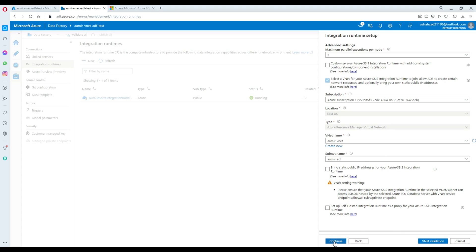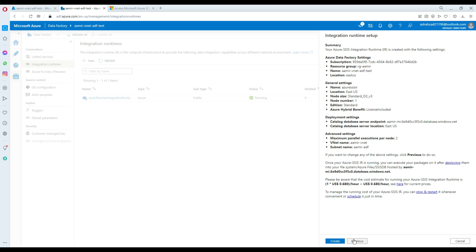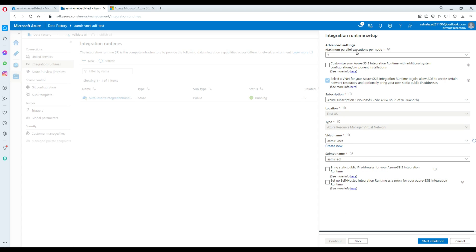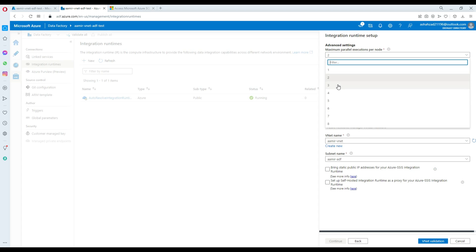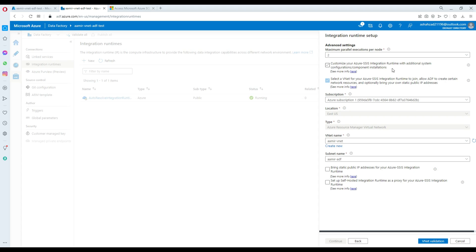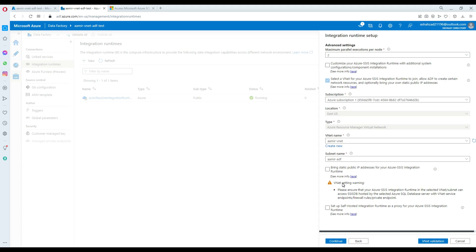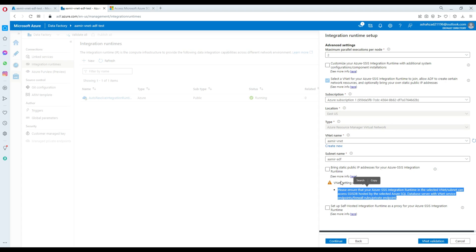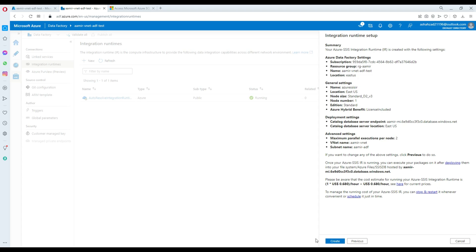We hit Next. You can also choose maximum parallel execution per node — one, two, three, whatever you want. I validate the vNet again and there is a warning: 'Please ensure that your SSIS runtime in the selected vNet subnet can access SSISDB hosted by the selected database within the vNet.' This is just a warning, not an error, so we are good.